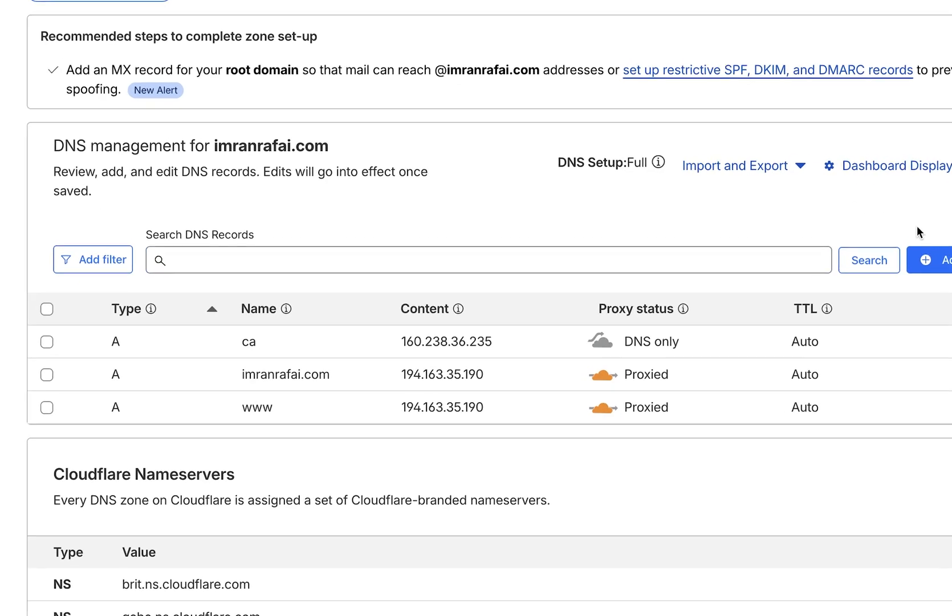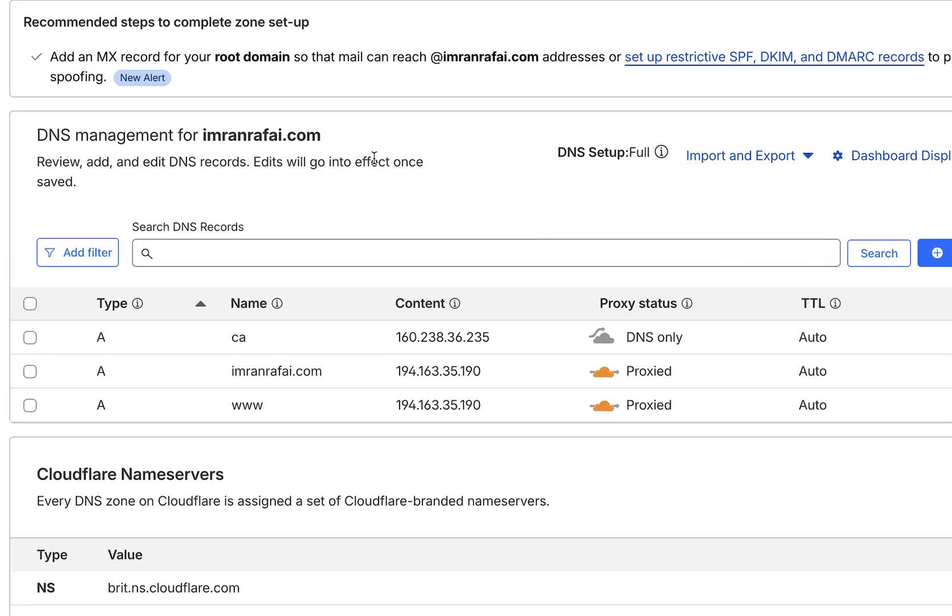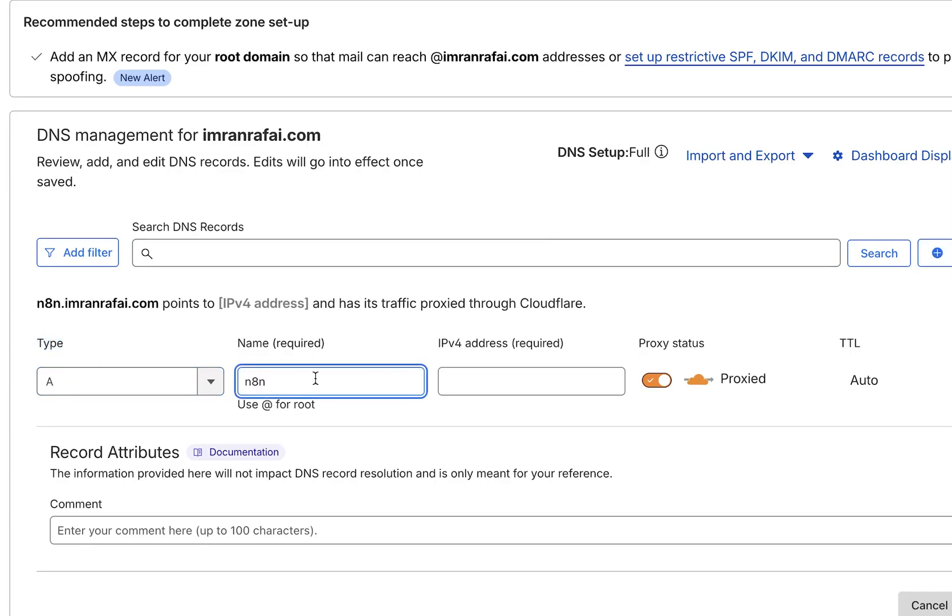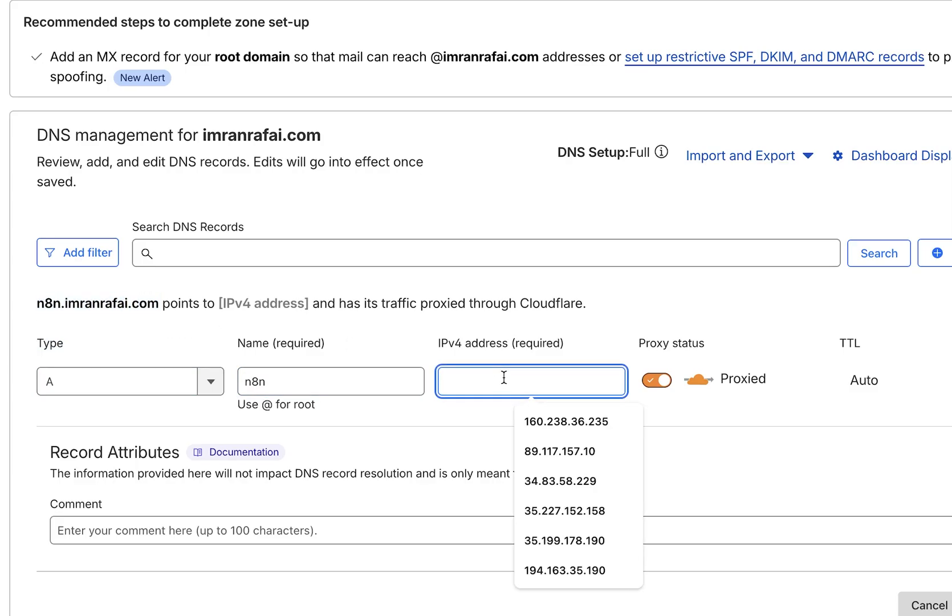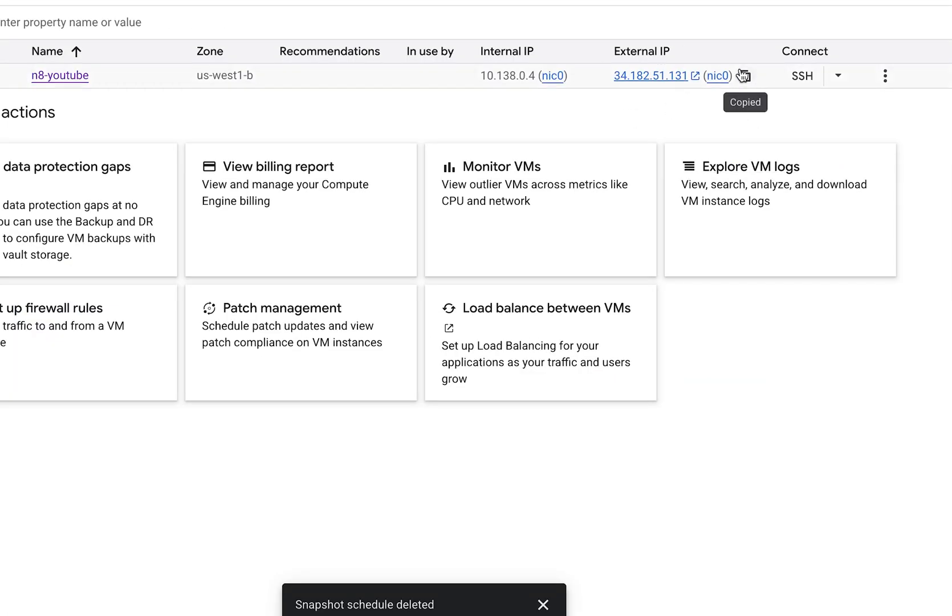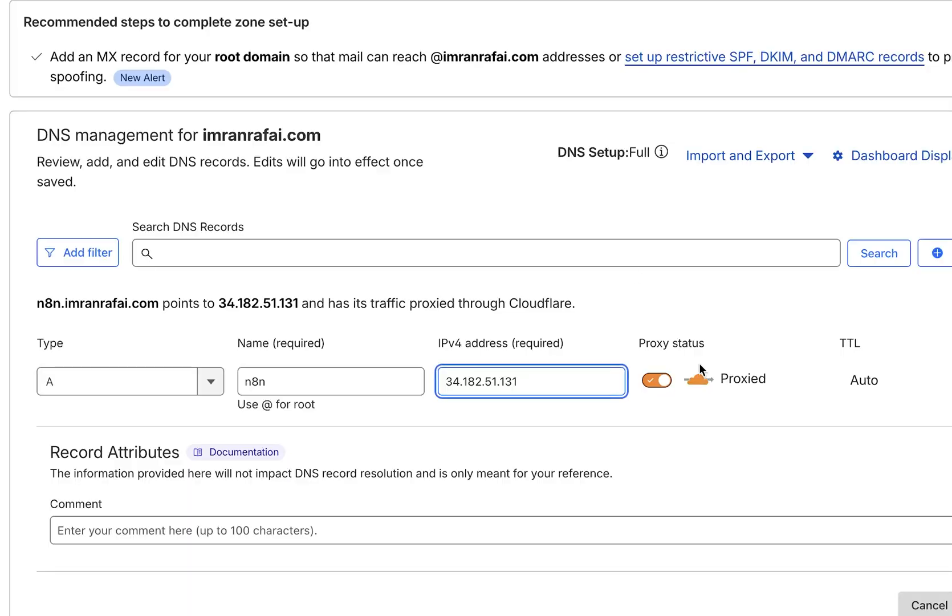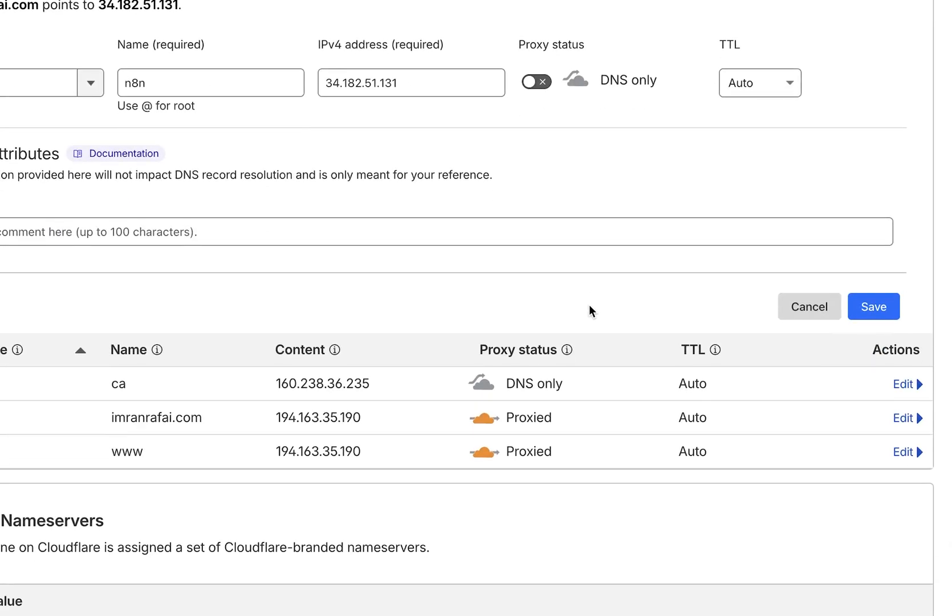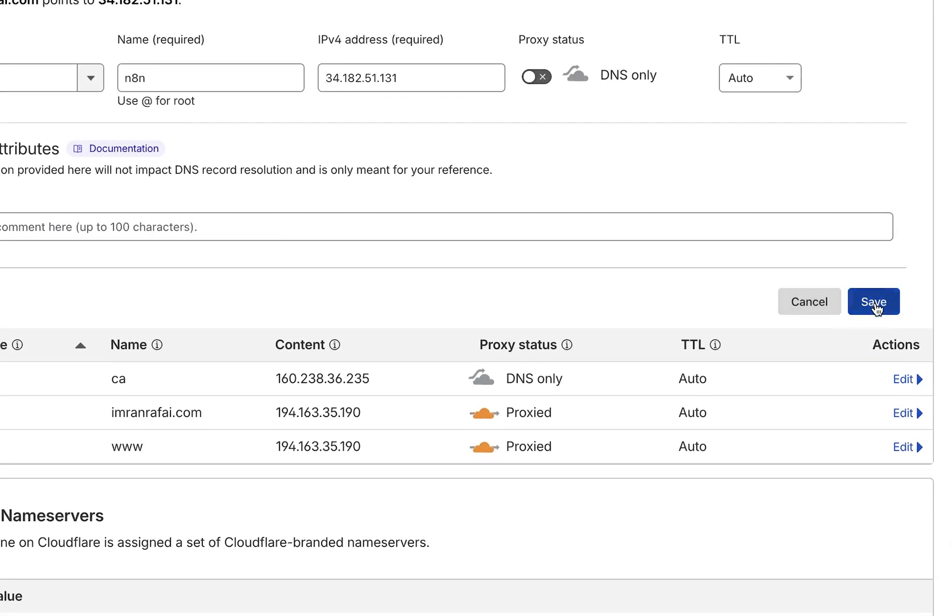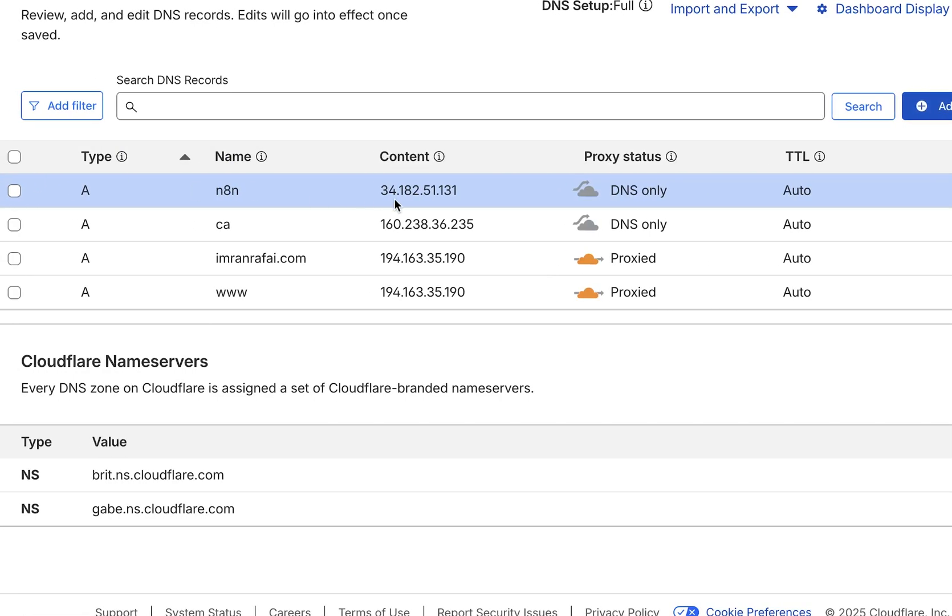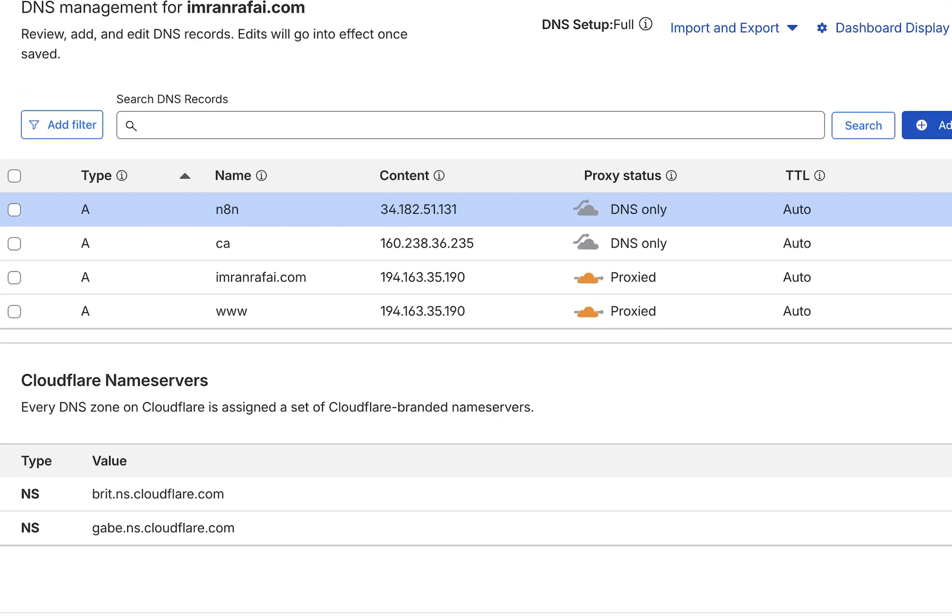You can go to your DNS manager there. Or if you choose to buy a new domain, feel free to buy a new domain. But we could also use an existing domain. If you have an existing domain, what we could do is go to the DNS zone editor. What we'll do is create a subdomain. The way you do that is you add an A record. Give a name. That is going to be your subdomain. So n8n.imranrafy.com. That's my subdomain. Under IP address, you put the external IP that we got from the VM instance.